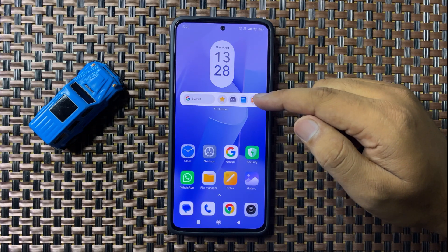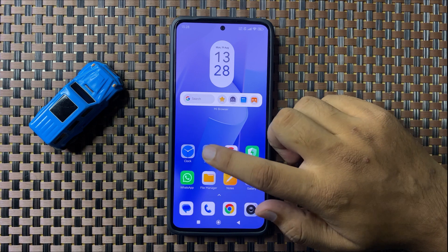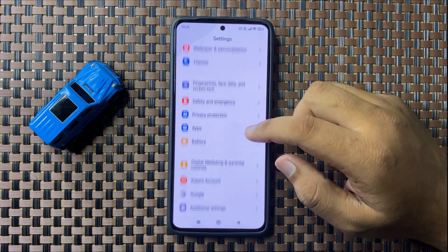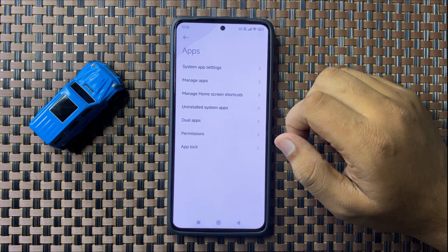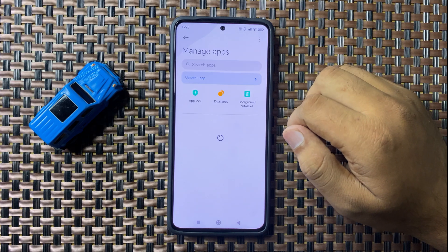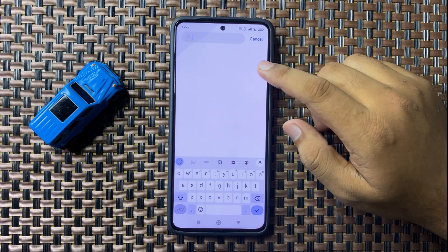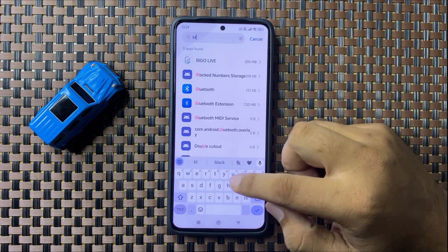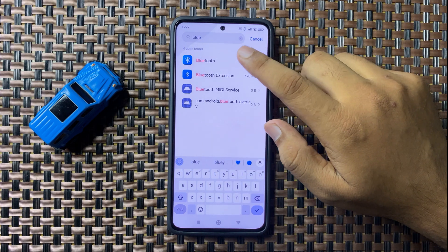If you're still facing the issue, open Settings, scroll down, and tap on Apps. Then tap on Manage Apps, go to the search bar, and search for the Bluetooth app.